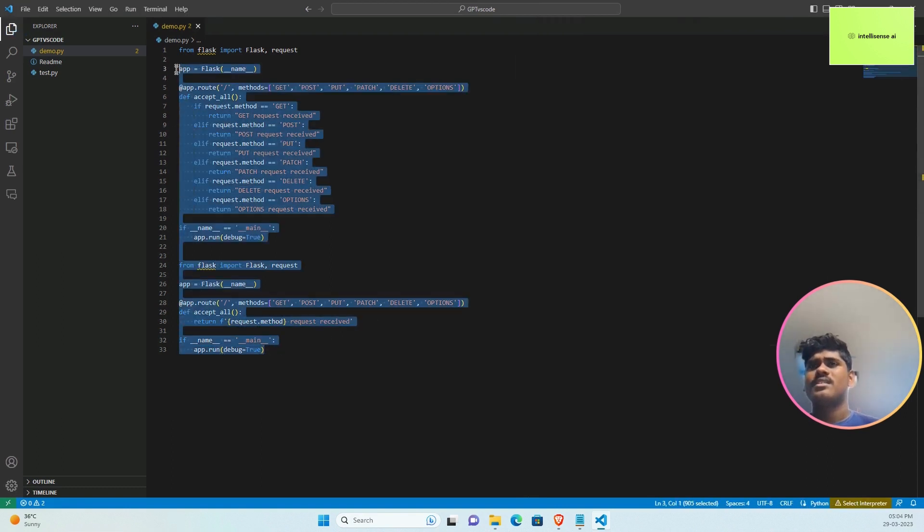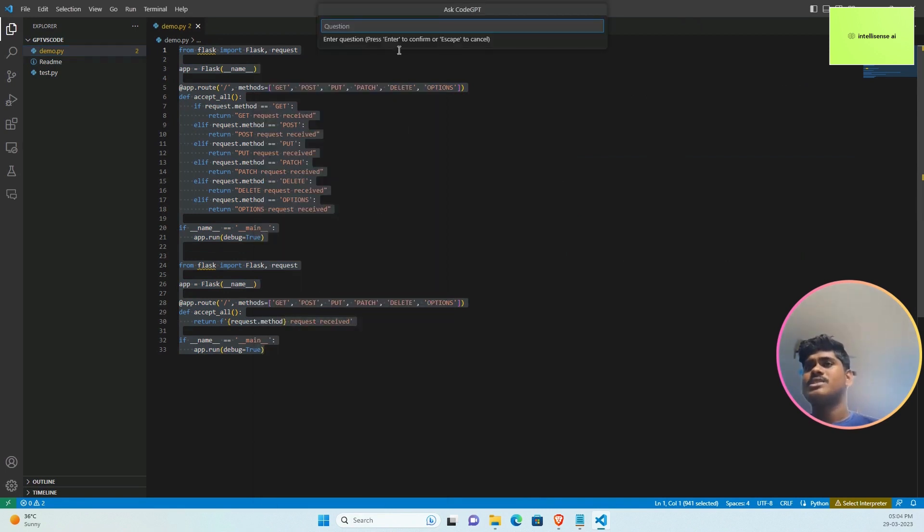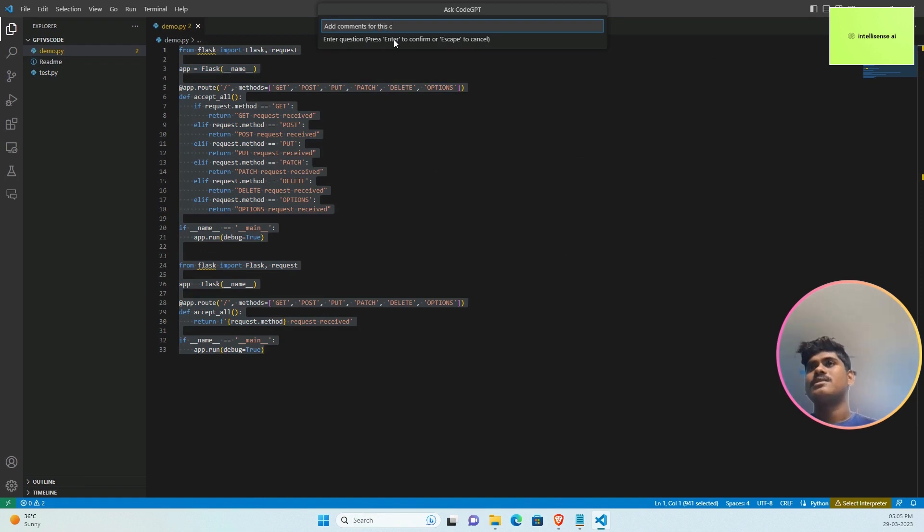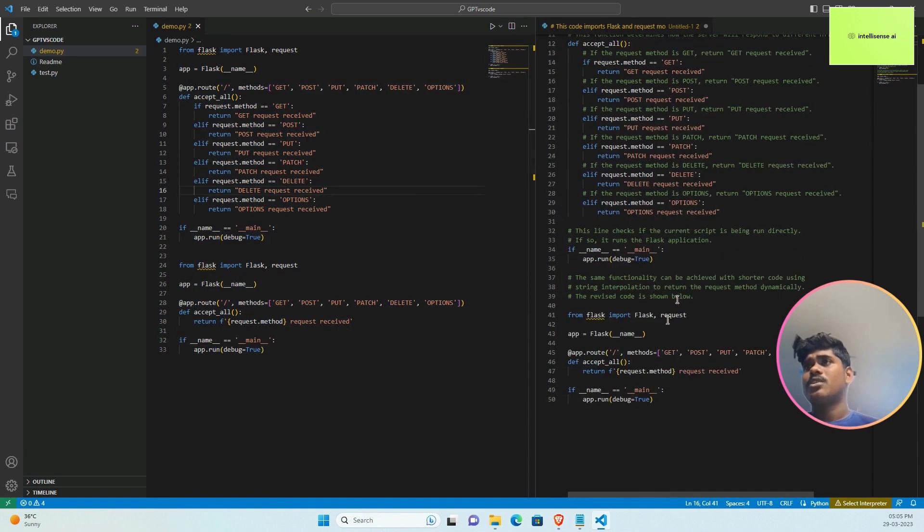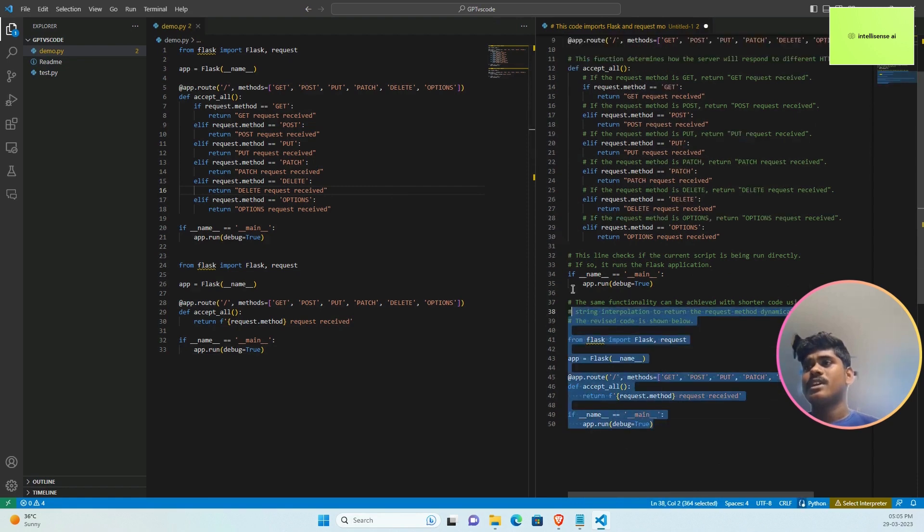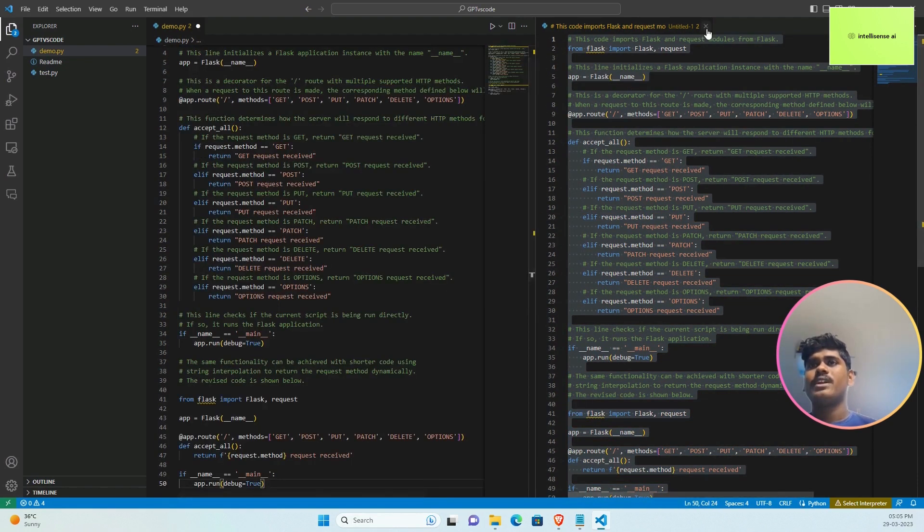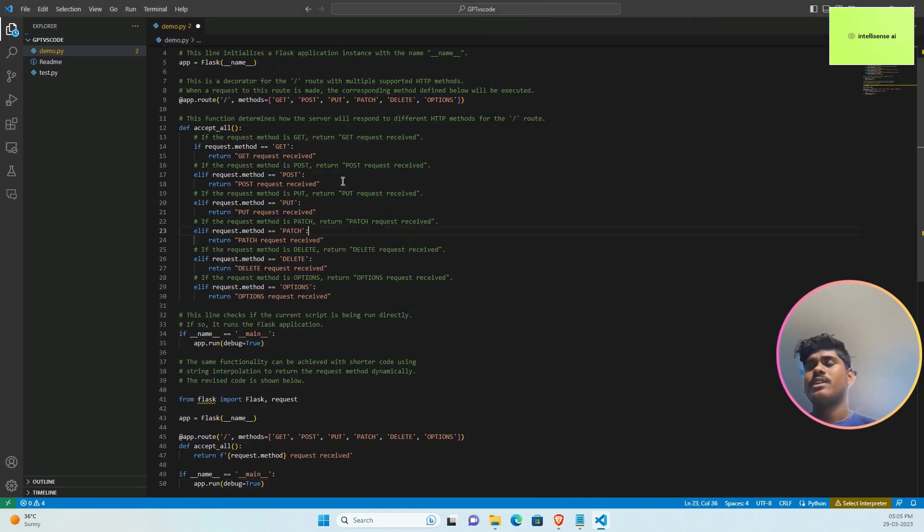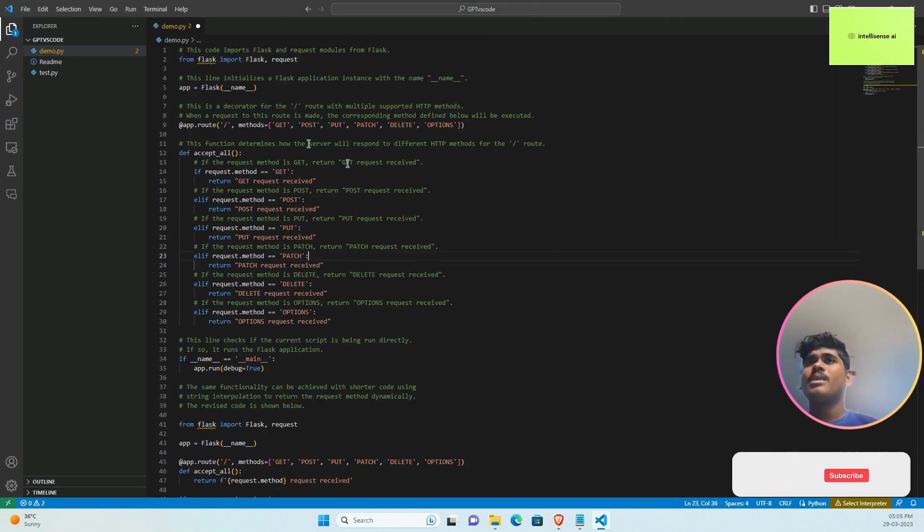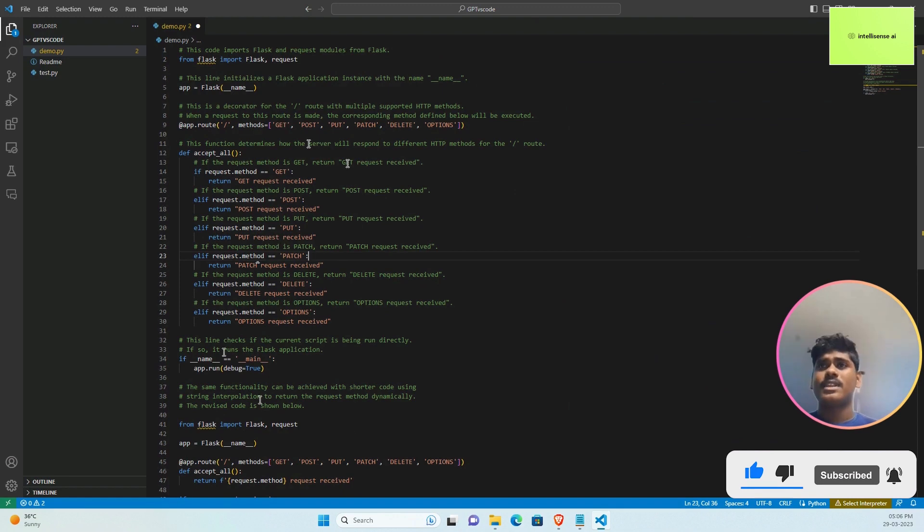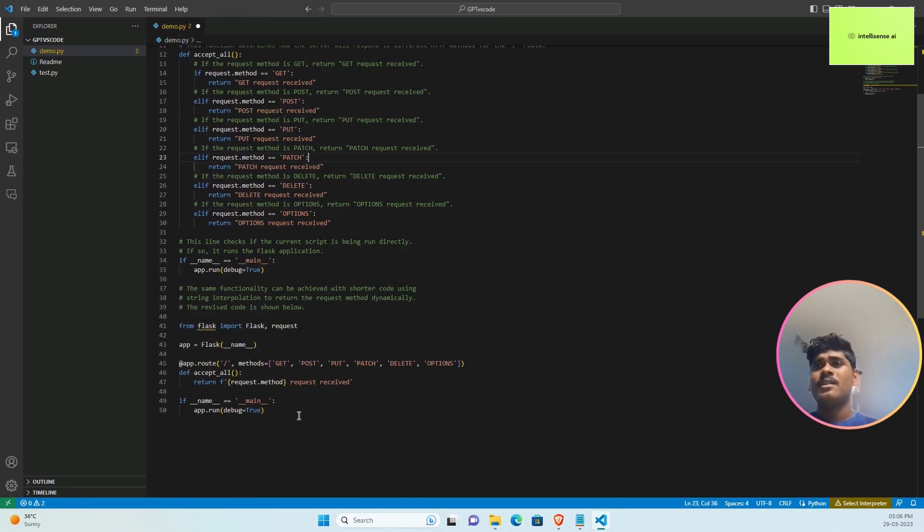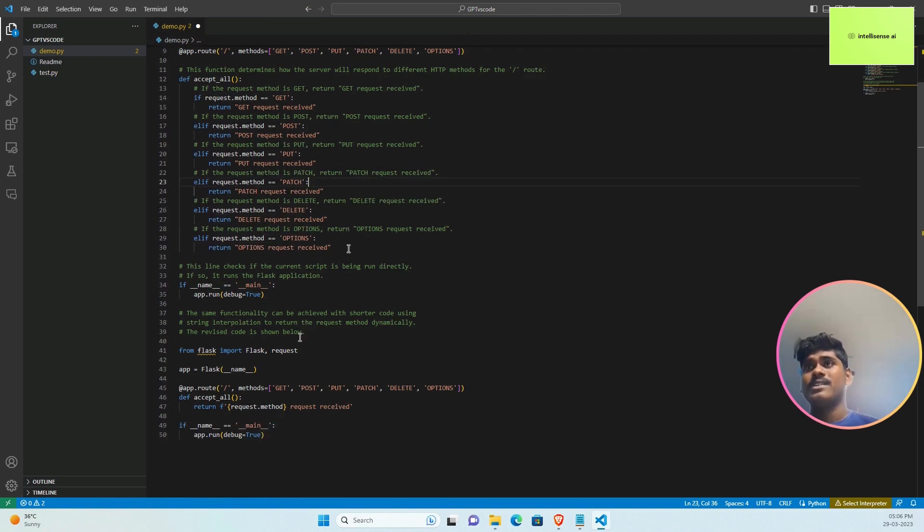After that, I can copy the code and ask Code GPT to add comments for this code. Now the code is ready. You can copy it and paste the code. You can see that before, we needed to write line by line the commenting for each line. But in a single click it will provide all the details. It's really amazing.